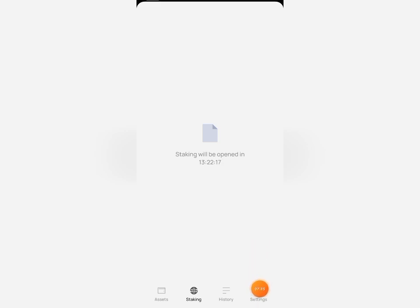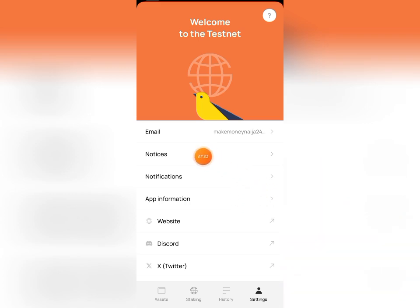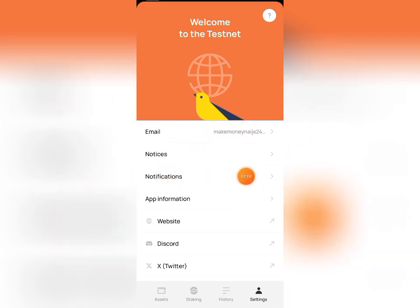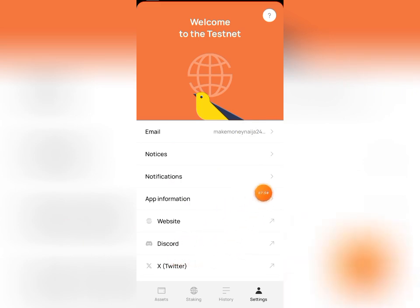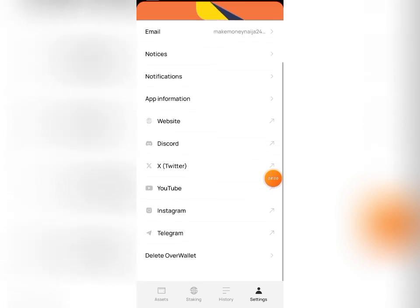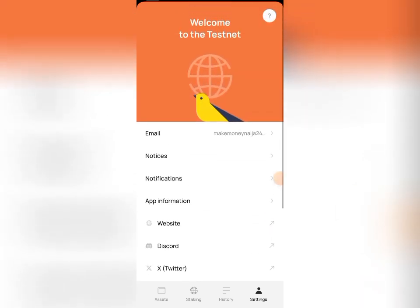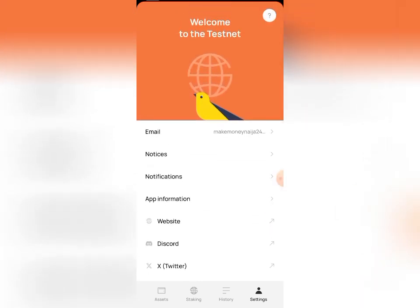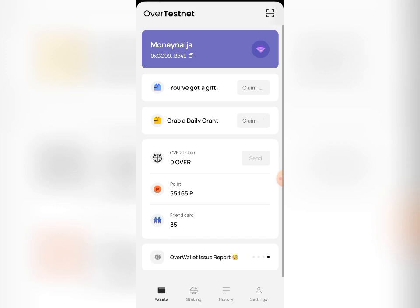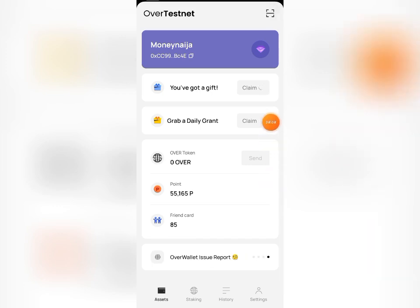You can also find a transaction history section, and a settings page where you can manage your email notifications, app information, Discord, Twitter, and other settings.